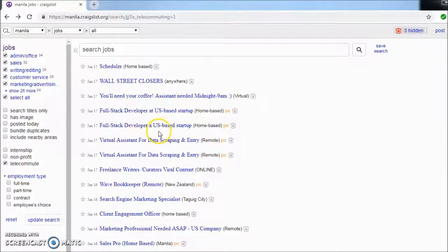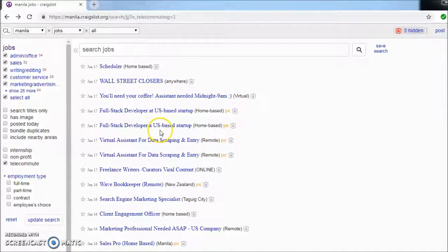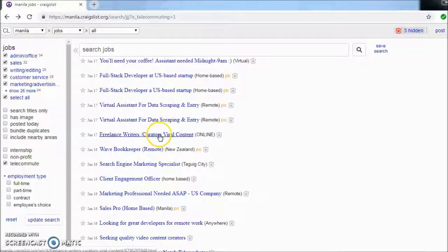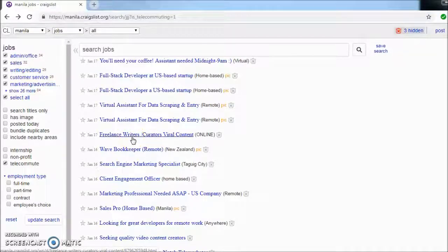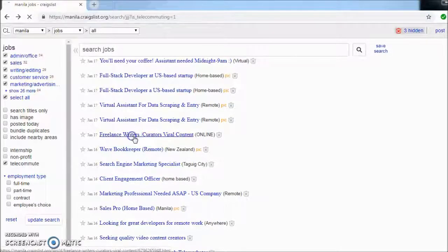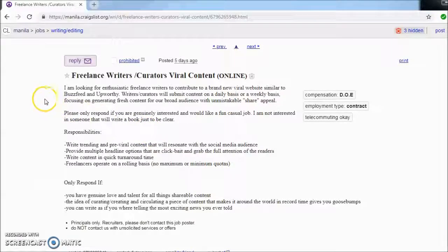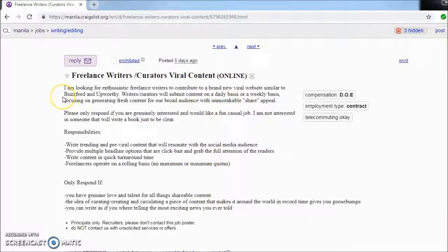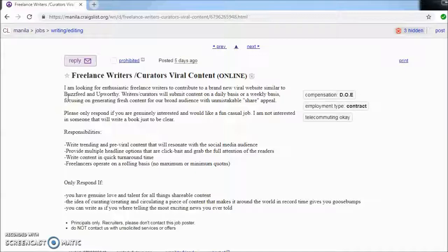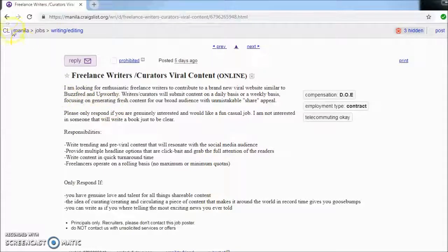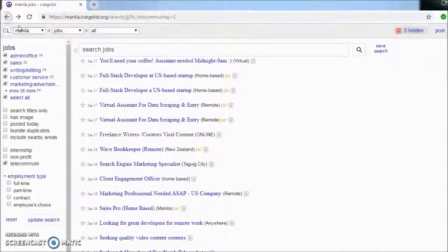We'll discuss in a later video what a VA is. Okay, so freelance writers, curators, viral content. I'm looking for enthusiastic freelance writers to contribute to a brand new viral website similar to BuzzFeed and Upworthy. So if you feel like this is something for you, then apply.